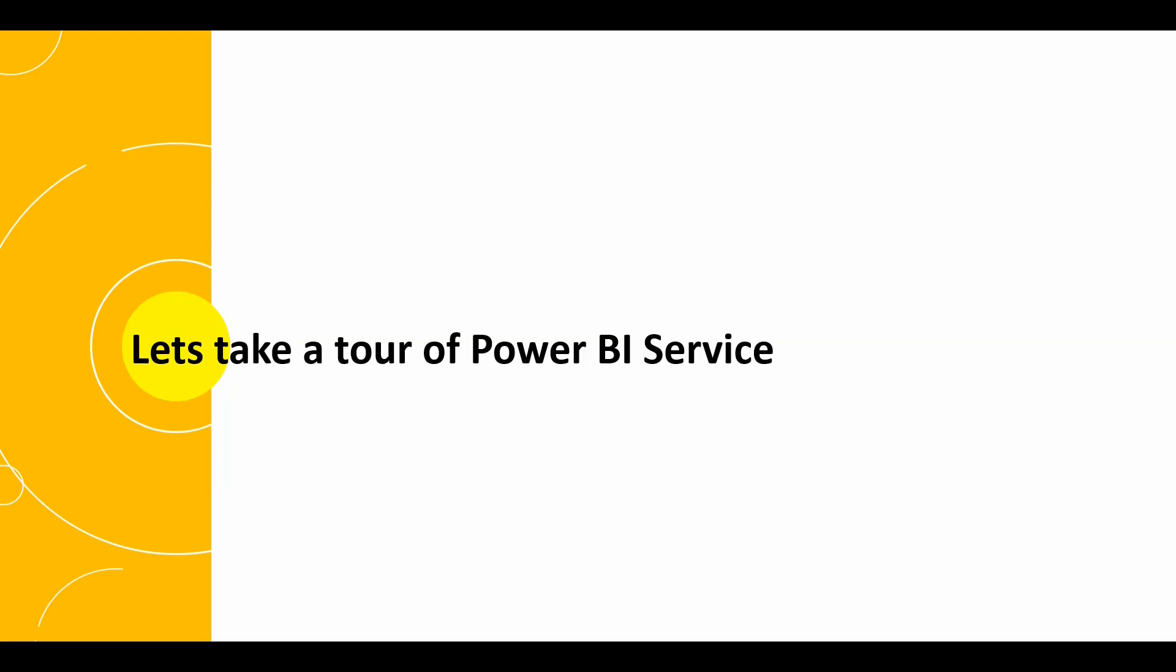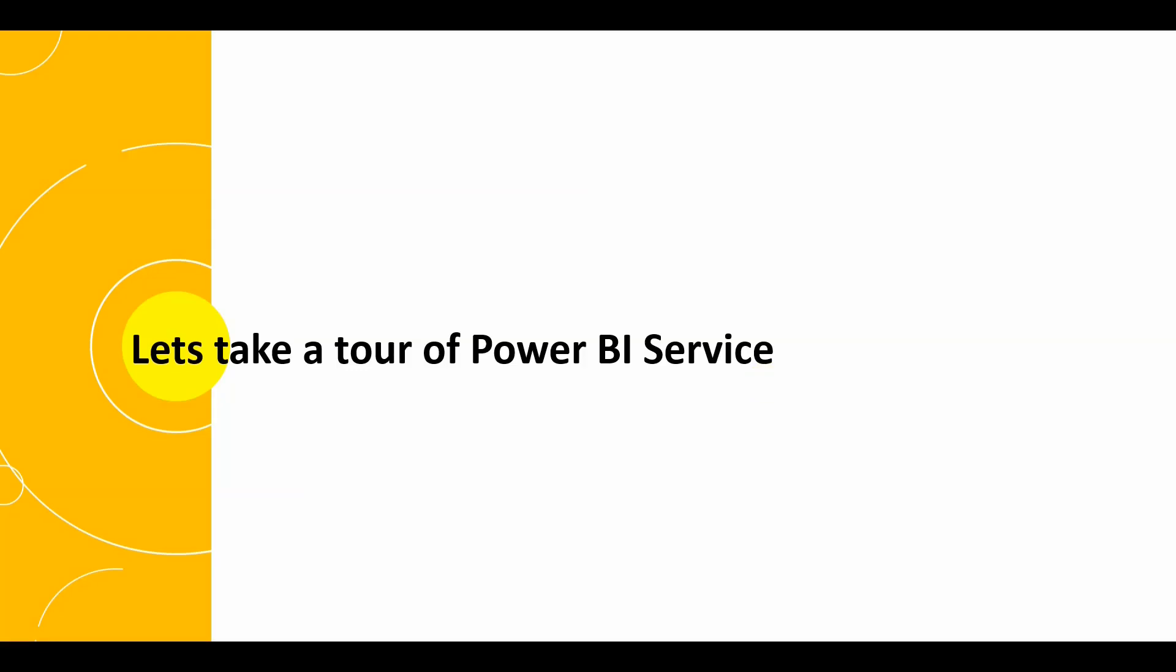So now let's take a tour of Power BI service. How does it look like? What is the user interface of Power BI service? So let's move on to the Power BI service. There are two ways to login into Power BI services. One is by using Google and the other one is by using your Power BI desktop.